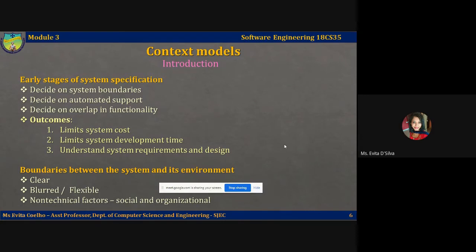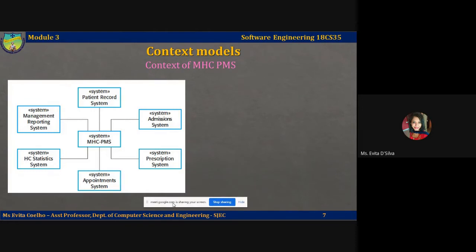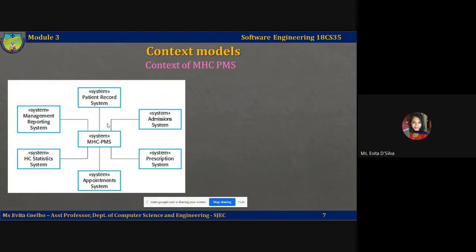Let's take a look at how the patient information system looks. The diagram here shows the context of the Mental Health Care Patient Management System (MHCPMS), with your system at the center. In this diagram, you also specify what other systems are in the environment: a patient record system, an admission system, a prescription system, an appointment system, a statistics system, and a management reporting system — indicating that MHCPMS focuses on consultation and treatment directly related to mental health patients.